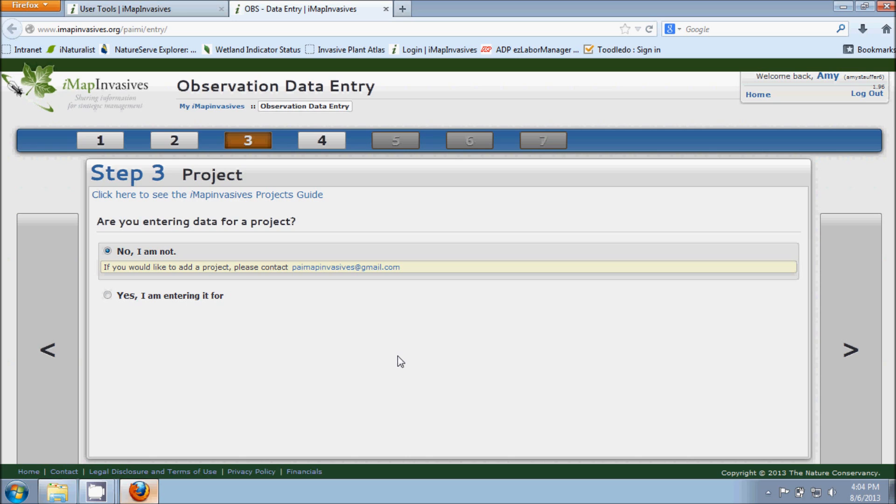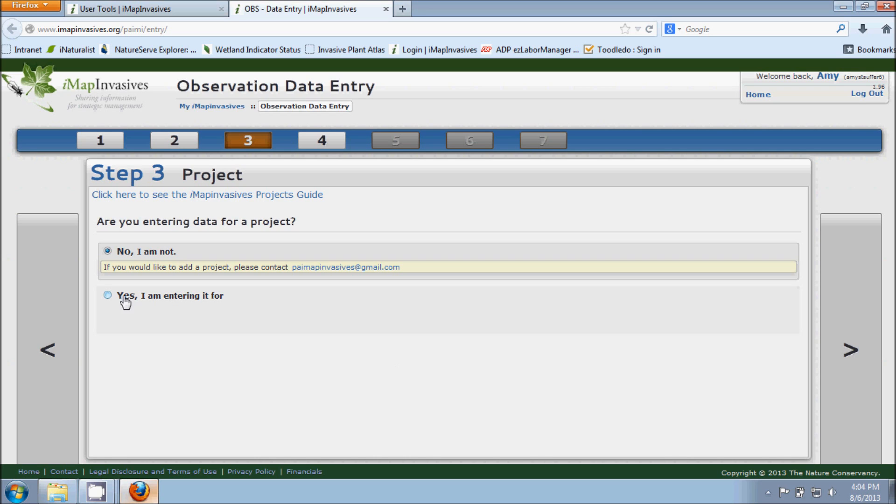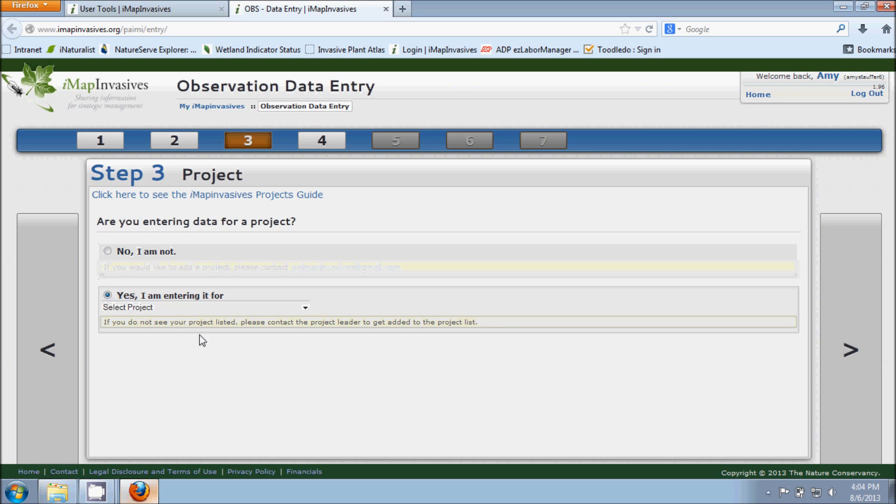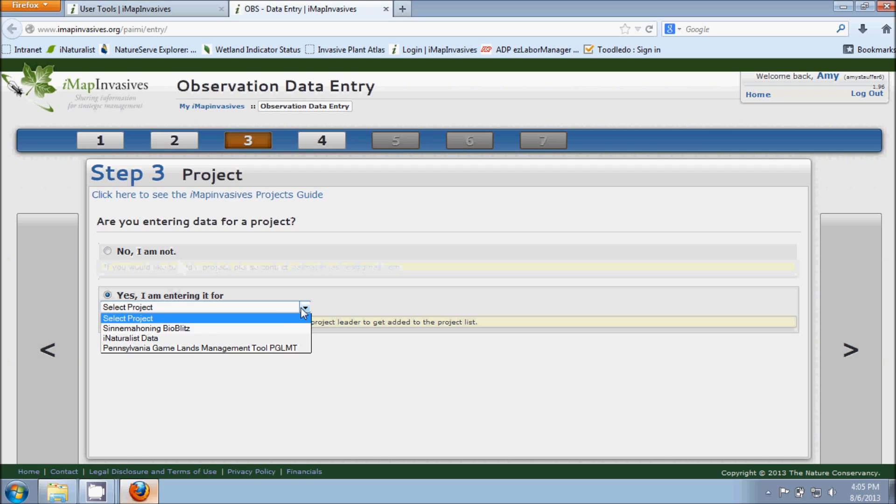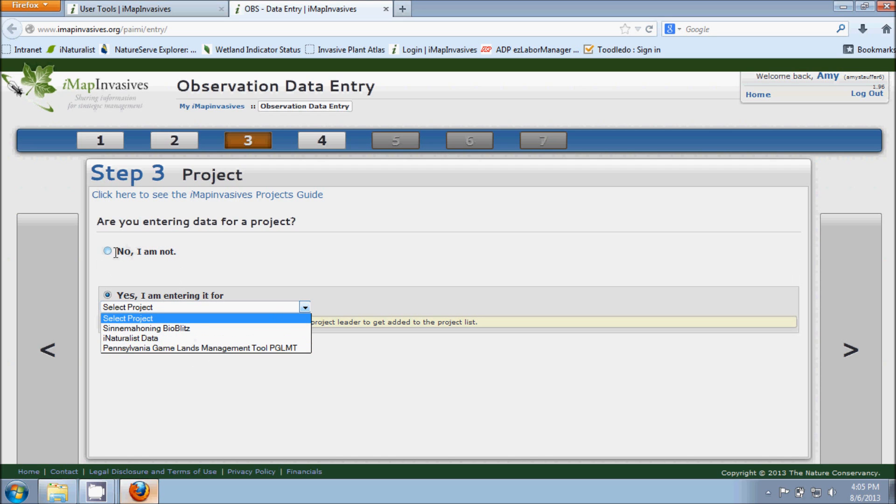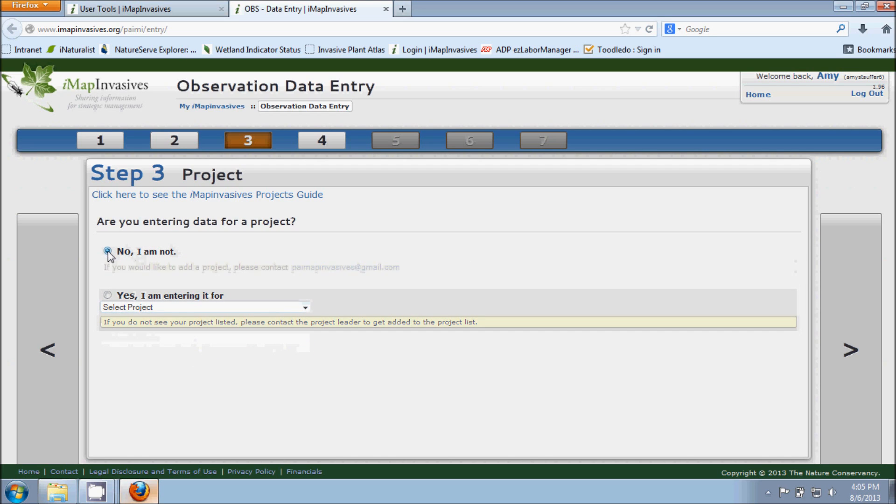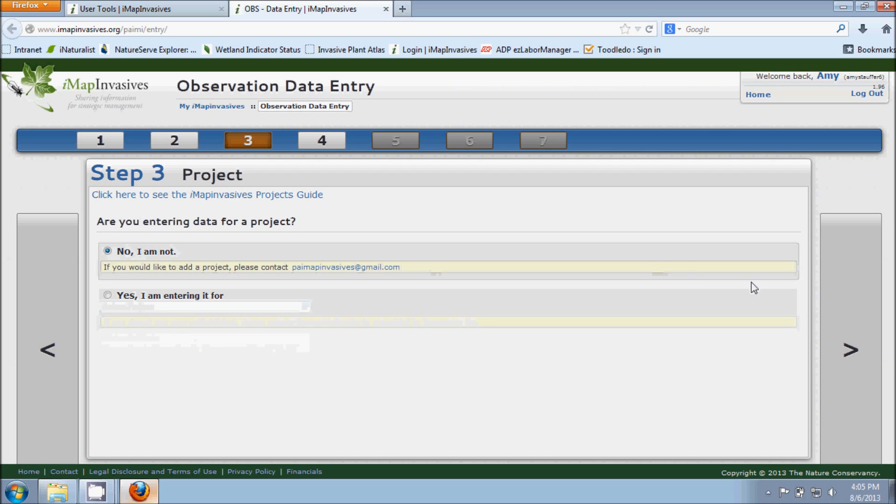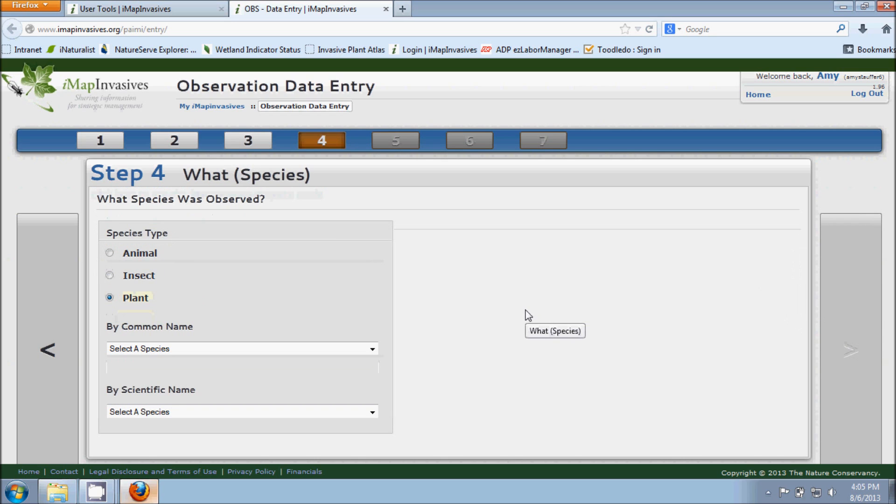For example, Pennsylvania Sea Grant has their zebra and quagga mussel database. That's just a nice way to group all that data together so that they can find it very quickly and easily in our database. So if you are or you're not putting in information for a project, you would just choose that from here, yes or no. Here's just a list of some of the projects that I'm involved in. For now we'll just say No I'm not entering data for our project and we'll go on to step four.